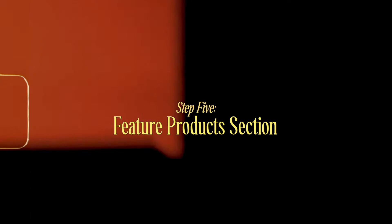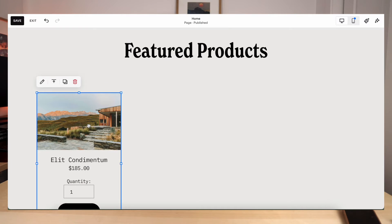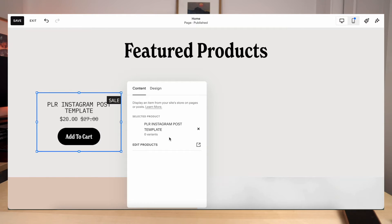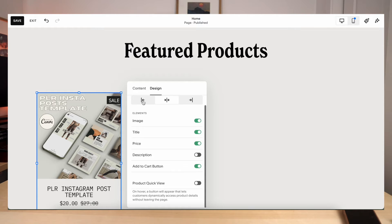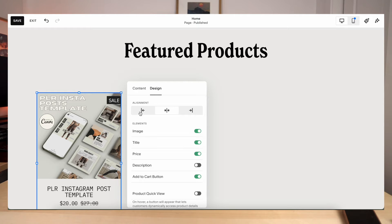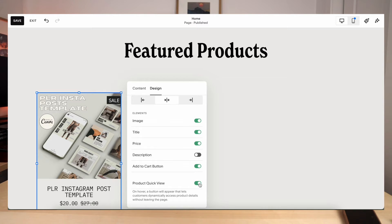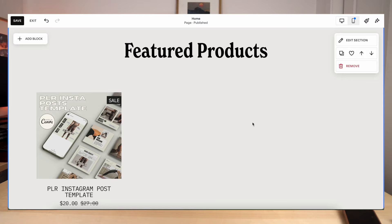Now that you've your products uploaded in the product section, this part is super easy. So now what you're going to do is select your product listing, hit edit, and then you're going to search the product that you're going to upload on your featured products section. And then you can edit the design of your listing. So you can go over here, you can have it centered, you can have it over to the left, you can do the right, you can choose things like having the title on there, the price, the description, the add to cart button, and the product quick view.